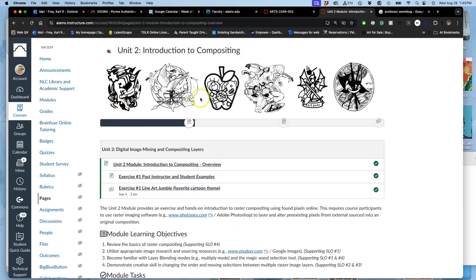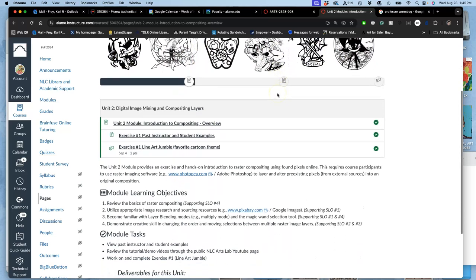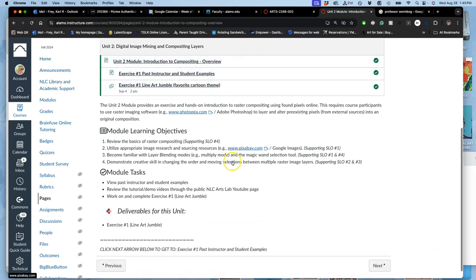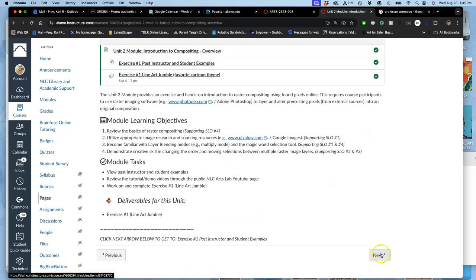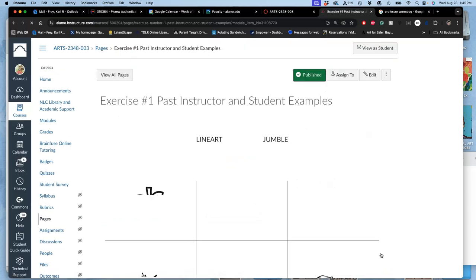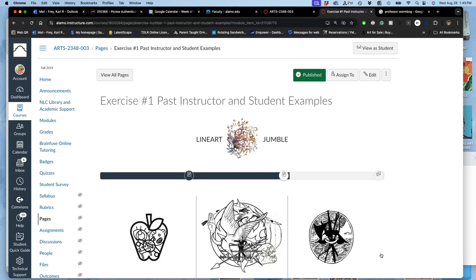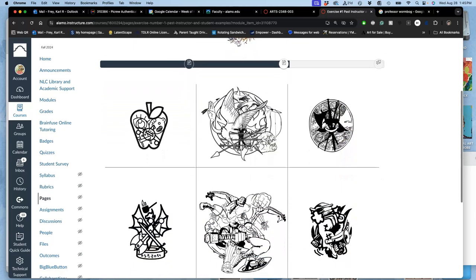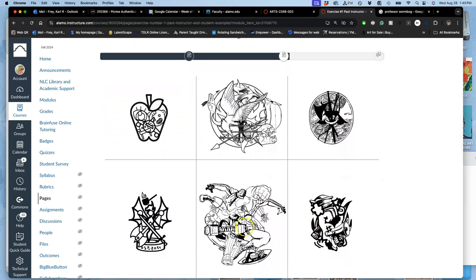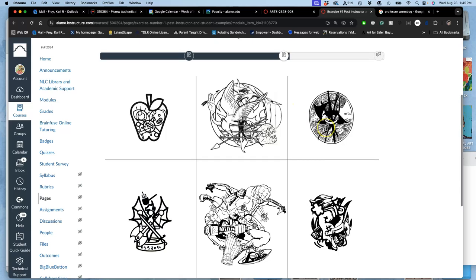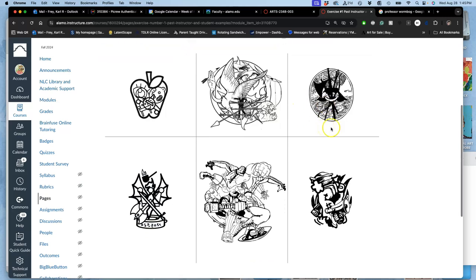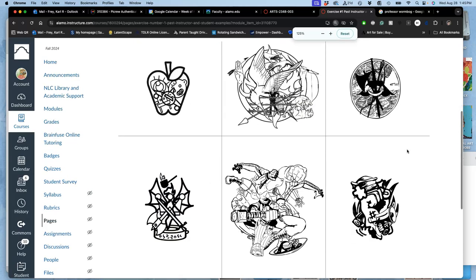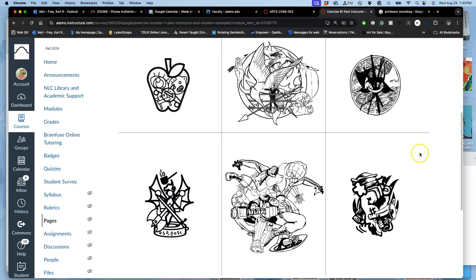This is what some examples look like. Always I will include a lot of past student and instructor examples. So I call this a line art jumble. Now, can you guys pick the books that these come from? This was probably the most recognizable. You can see Spider-Man. What else can you see?